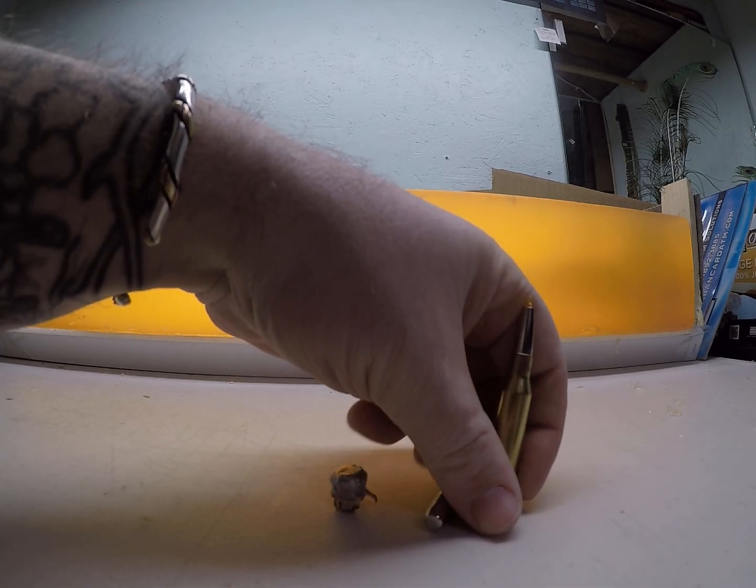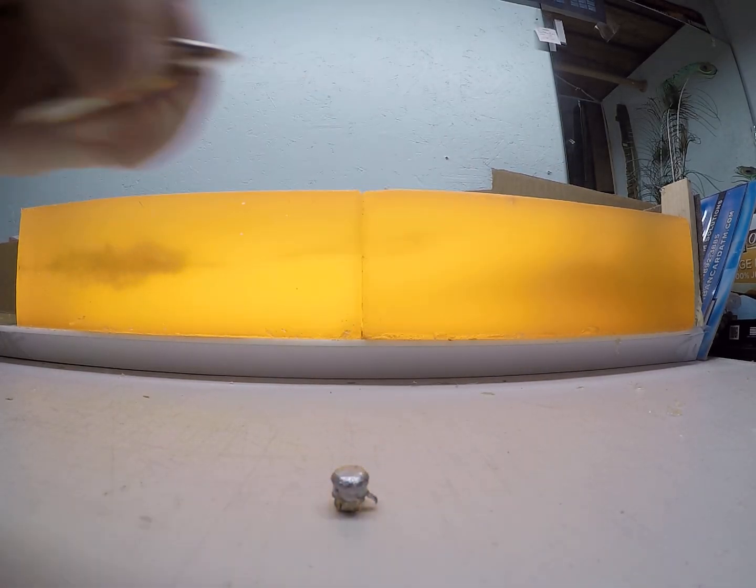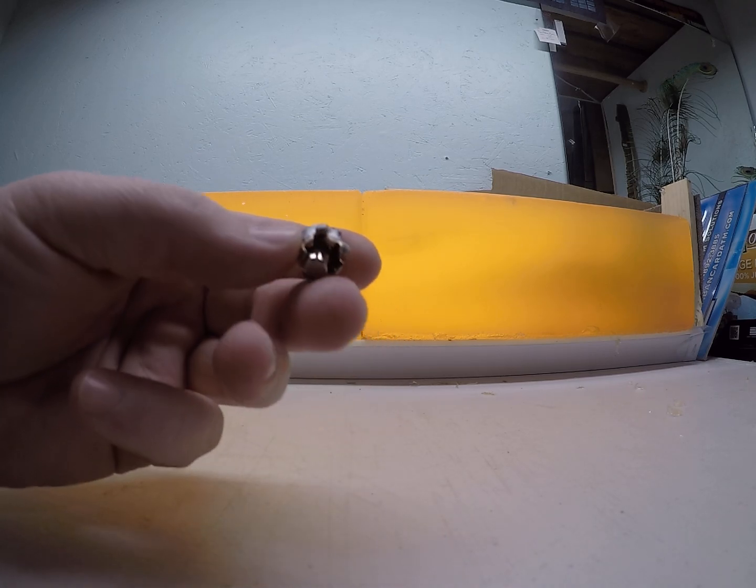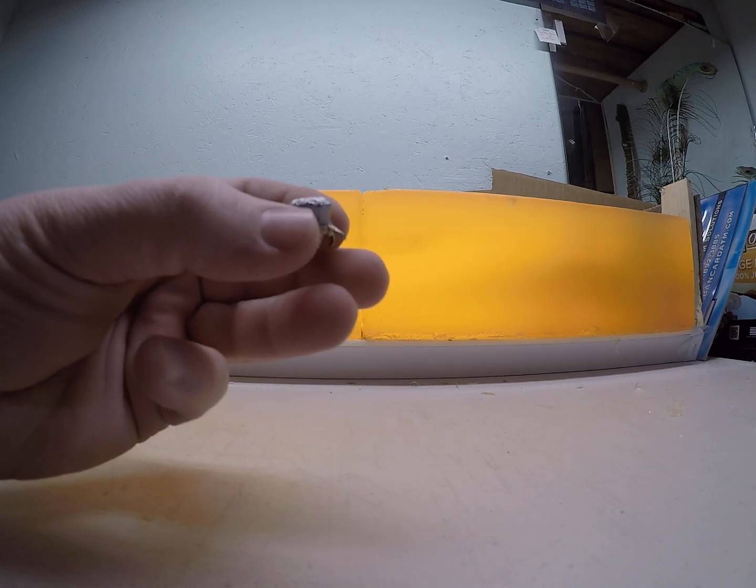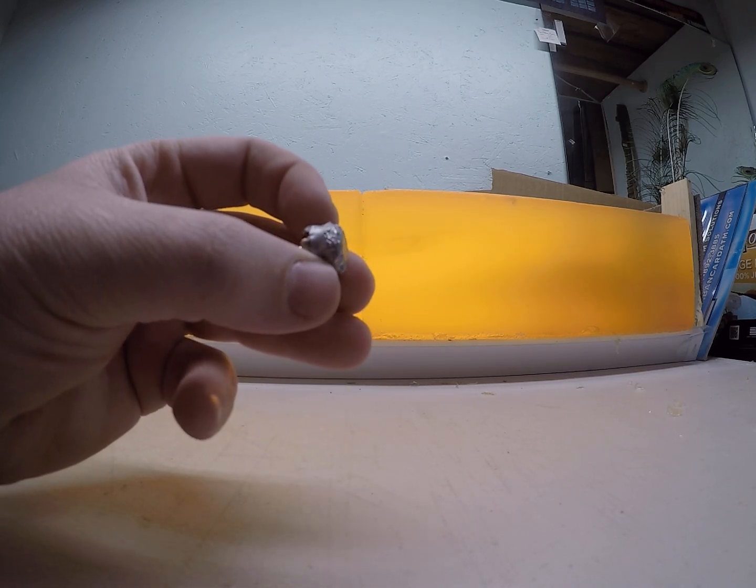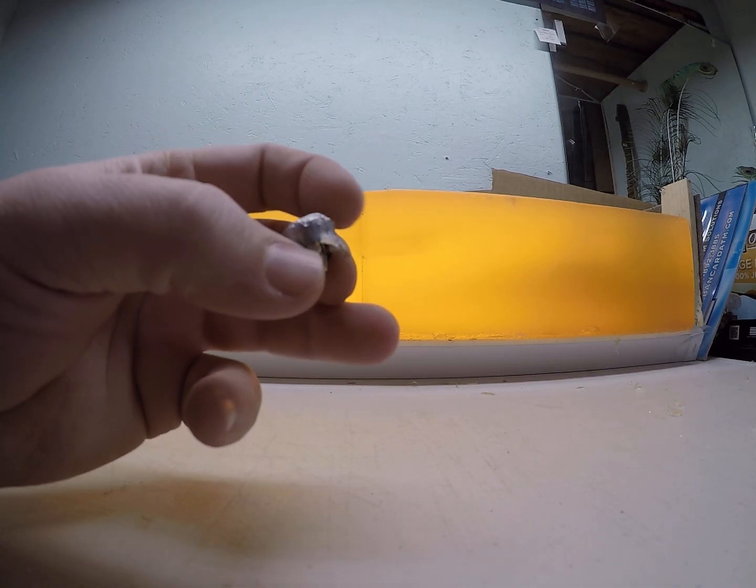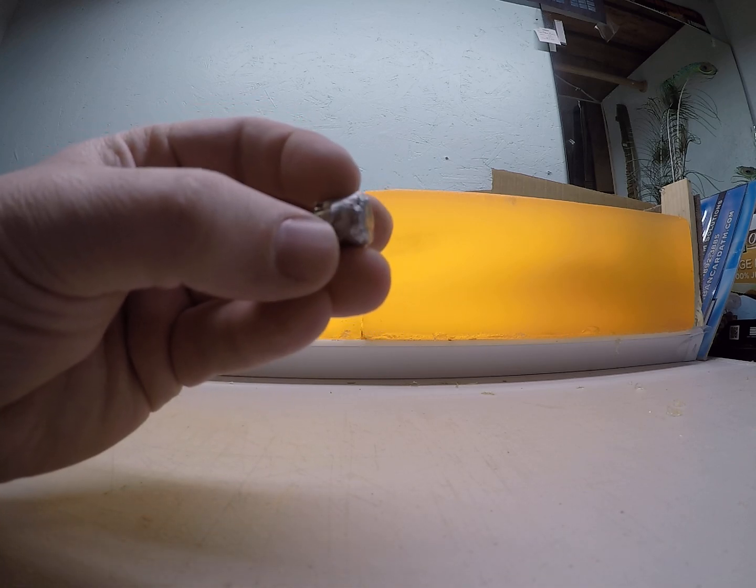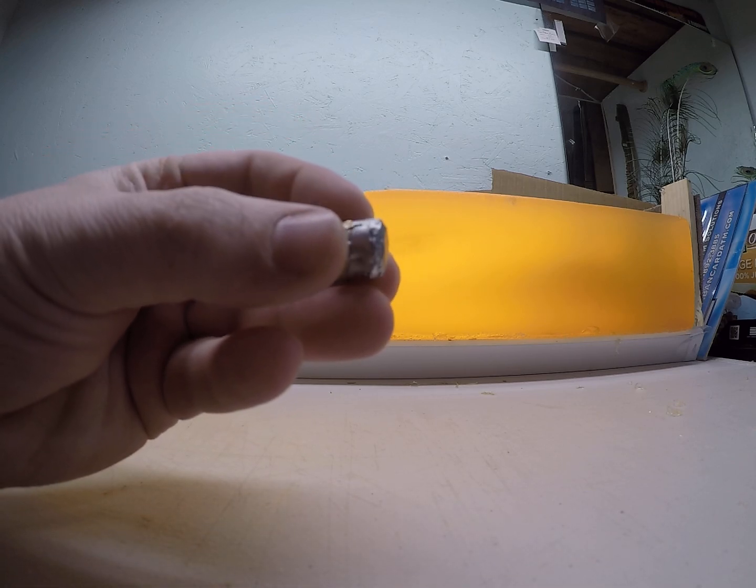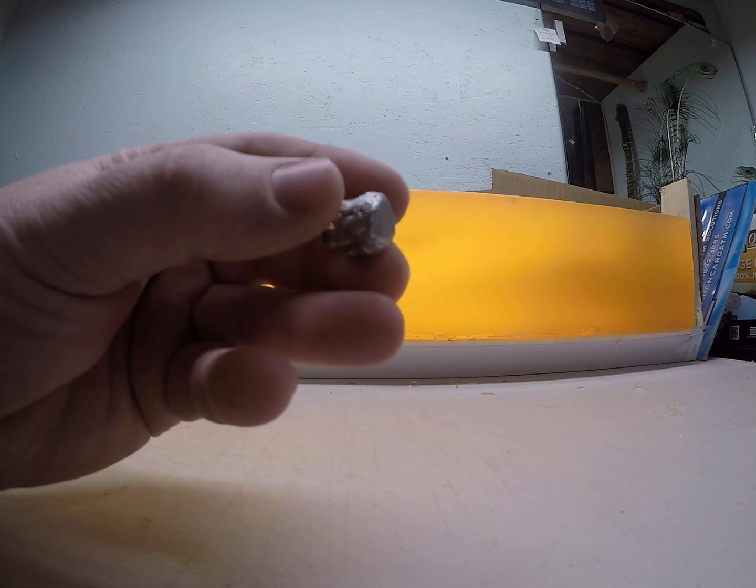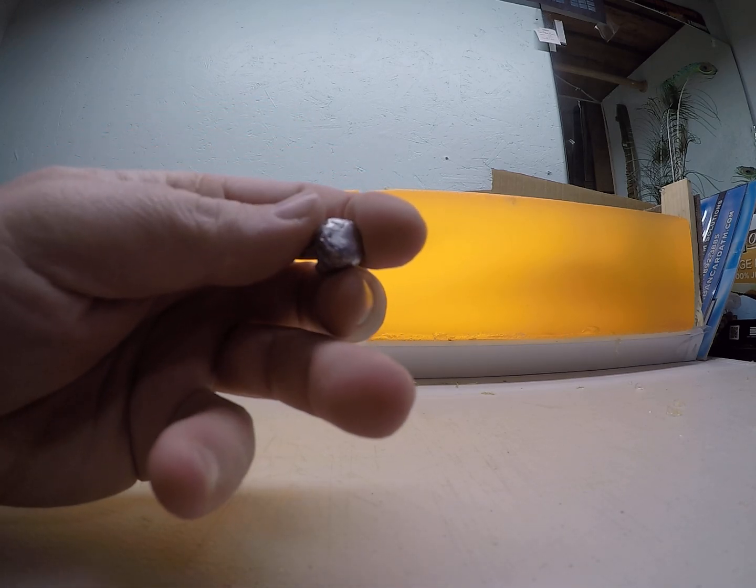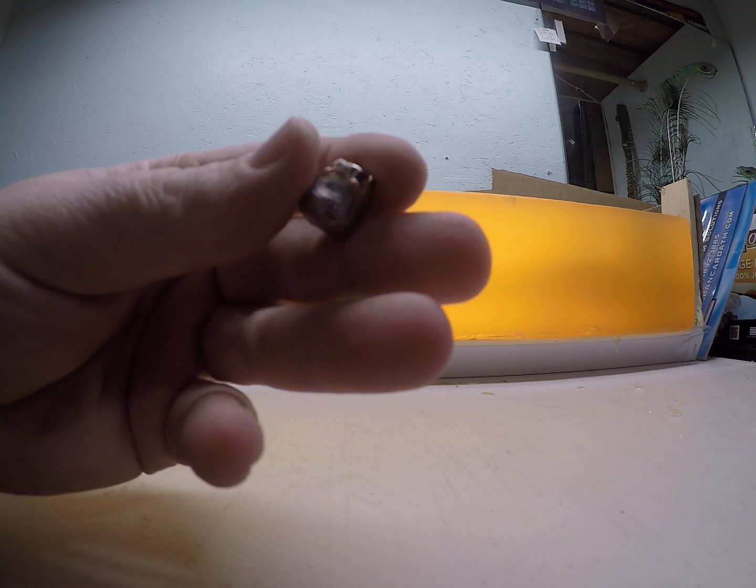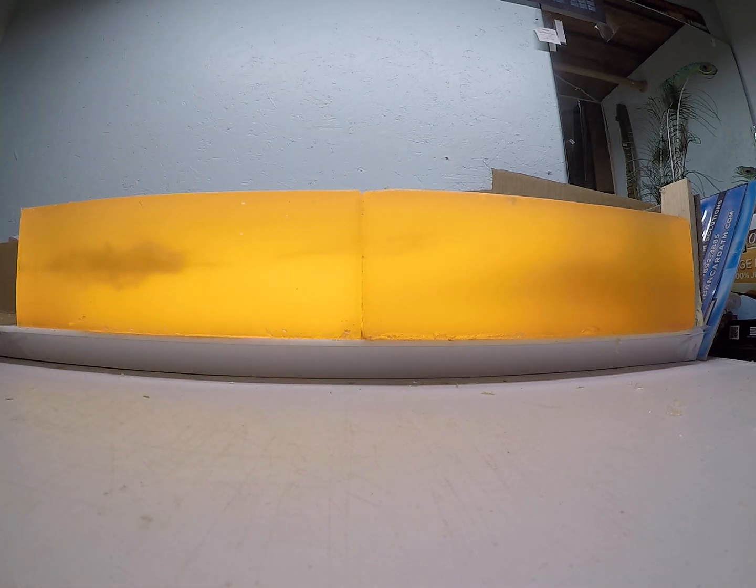That high velocity one's weight retention is 132.5 grains, and that's about as perfect as you can get with a mushroom. Gorgeous performance.